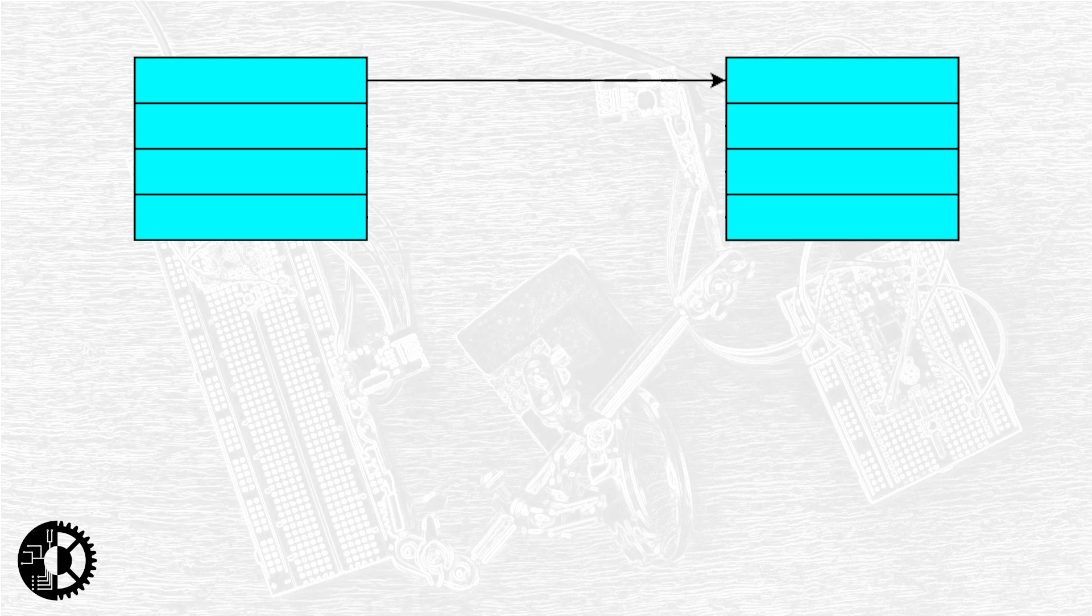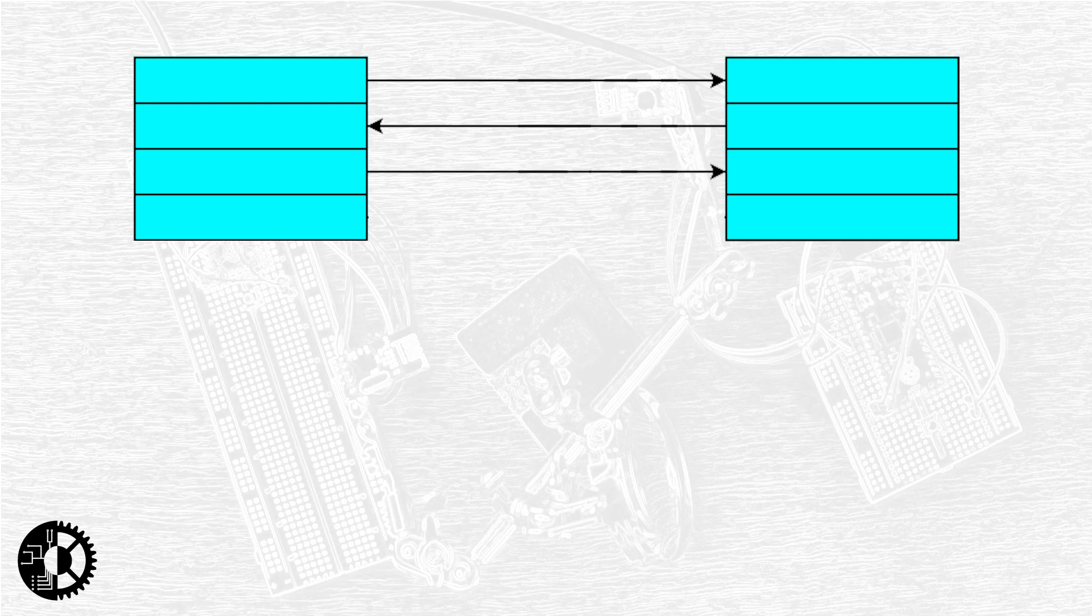However it's also a full duplex interface that can both send and receive concurrently so it actually uses two communication lines one for sending and one for receiving. Since it's a synchronous interface it also requires a clock signal to synchronize communications between controllers and peripherals.